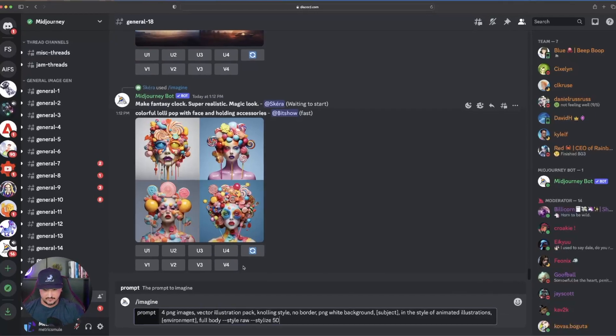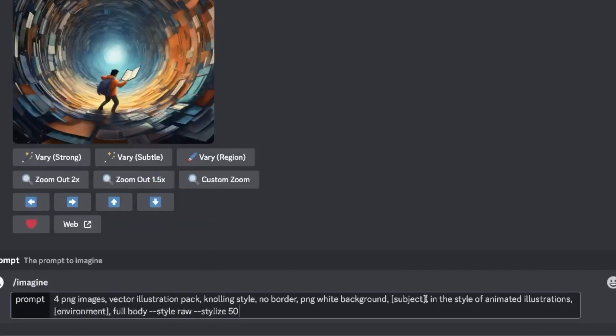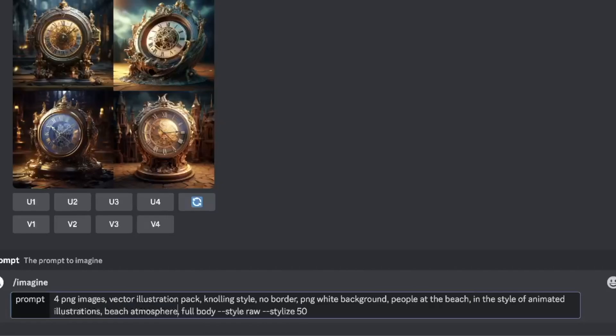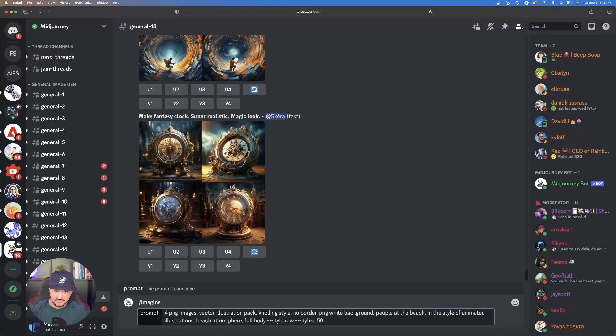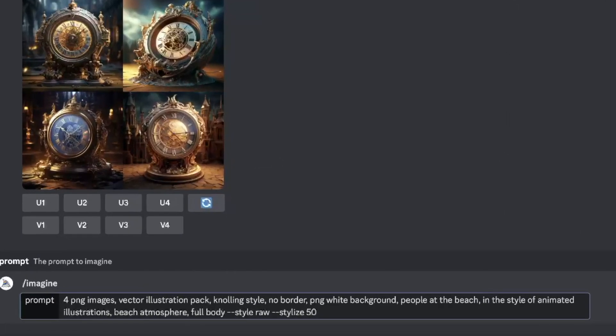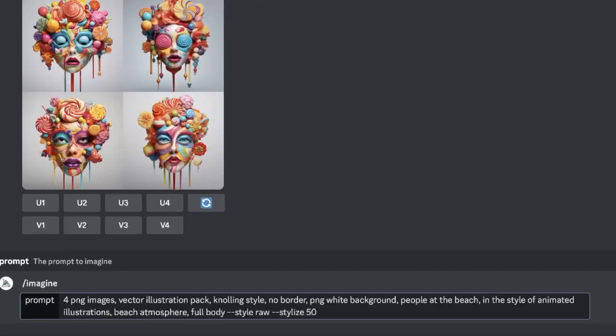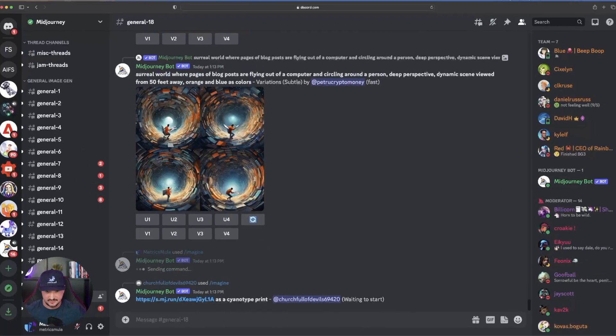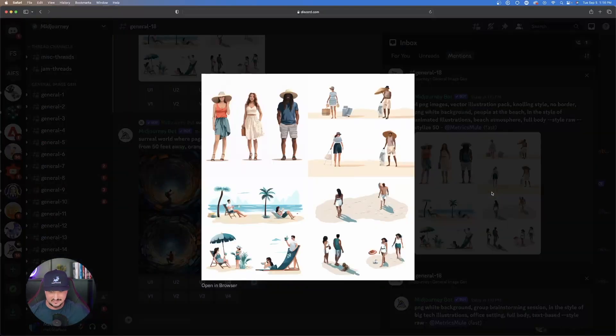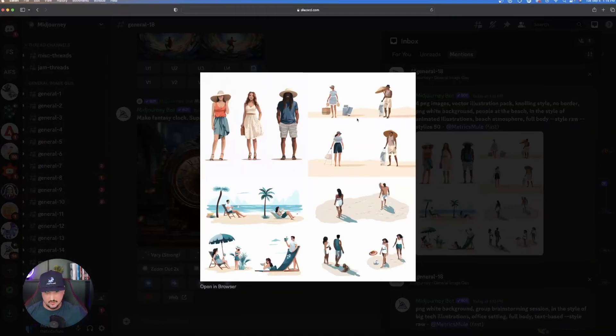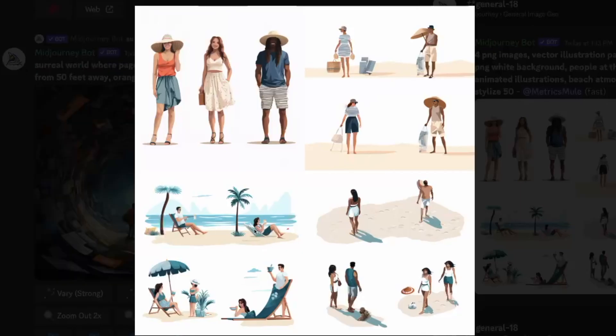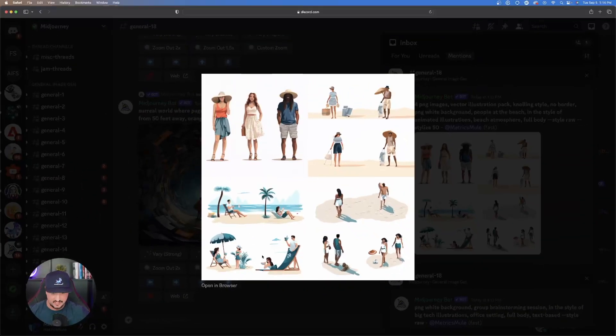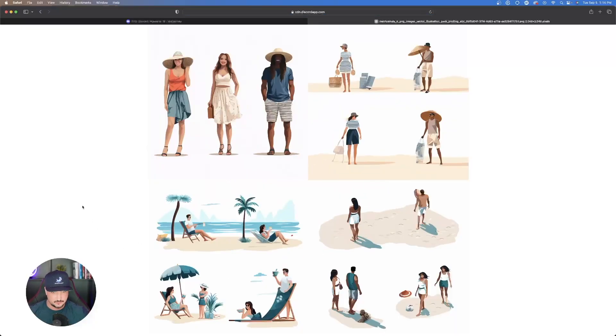Now that I have the prompt pasted in, let's change the subjects with what we're looking for. Everything's the same, I just typed in a different environment and subject. I have people at the beach and for my environment a beach atmosphere. It gave us exactly what we're looking for. We have four different areas and within each area it gives us definitely more than one image. Here's our vector images.